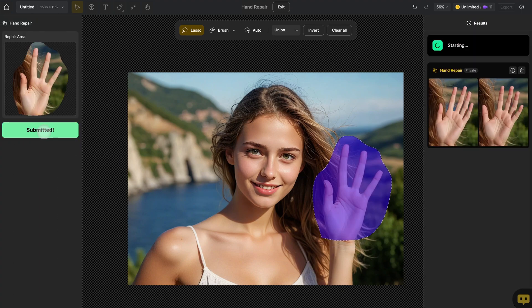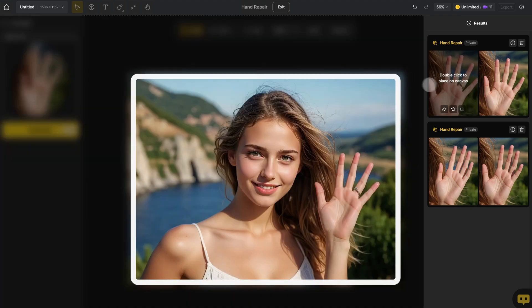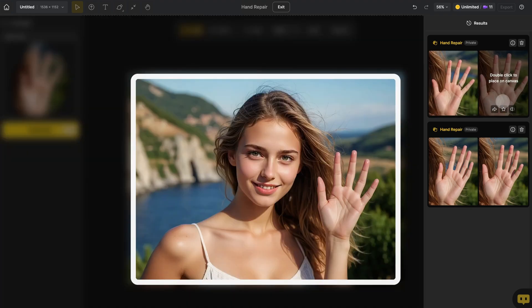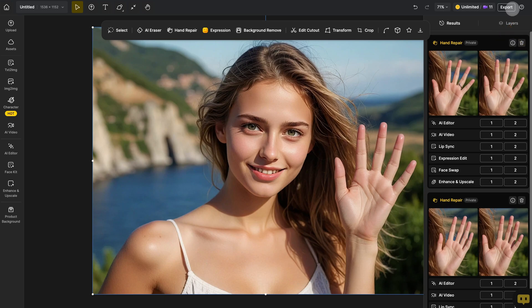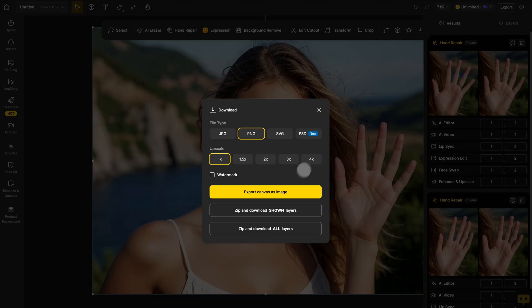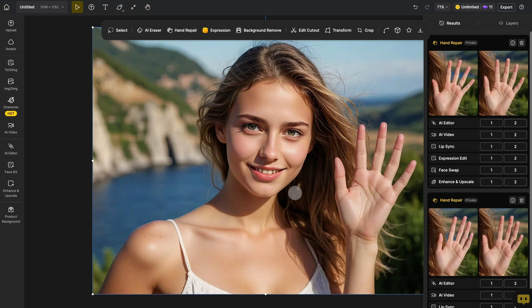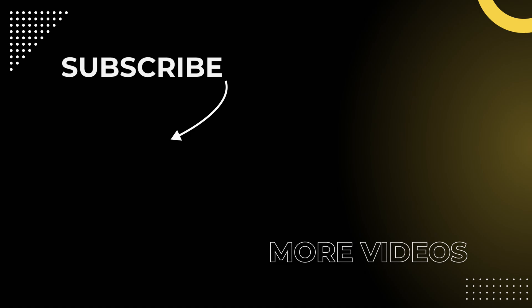Once it's done, you can check the result in the panel on the right. If you're happy with it, double-click the image to add it to the canvas. Design will automatically exit the hand repair interface and you can click Export to save the image. You now know how to use hand repair — go ahead and fix those hand errors in your images. Don't forget to click the icon to follow our channel so you never miss a video. See you next time!